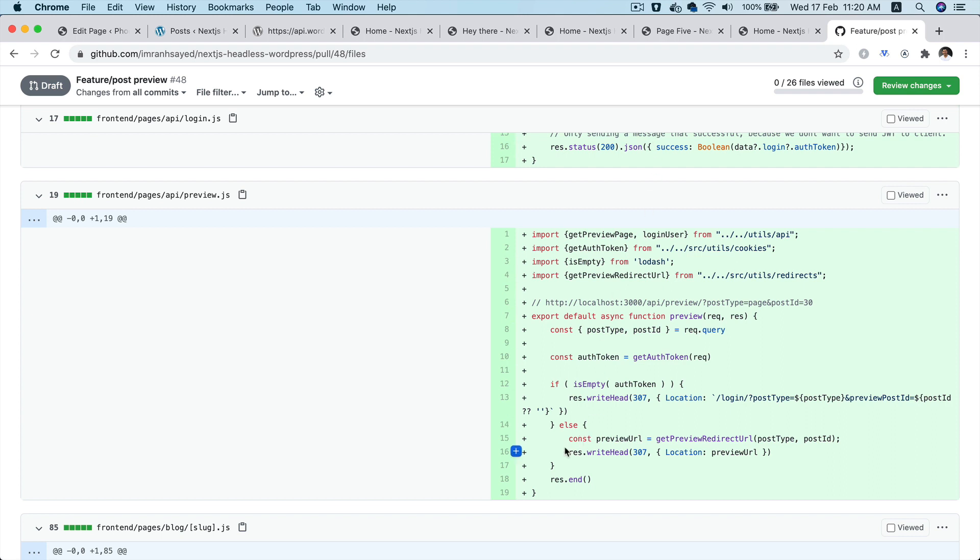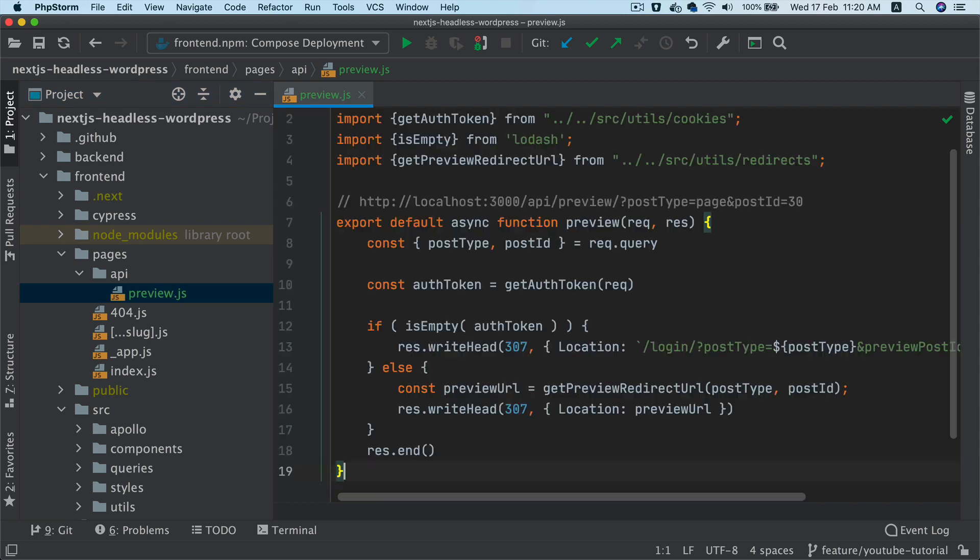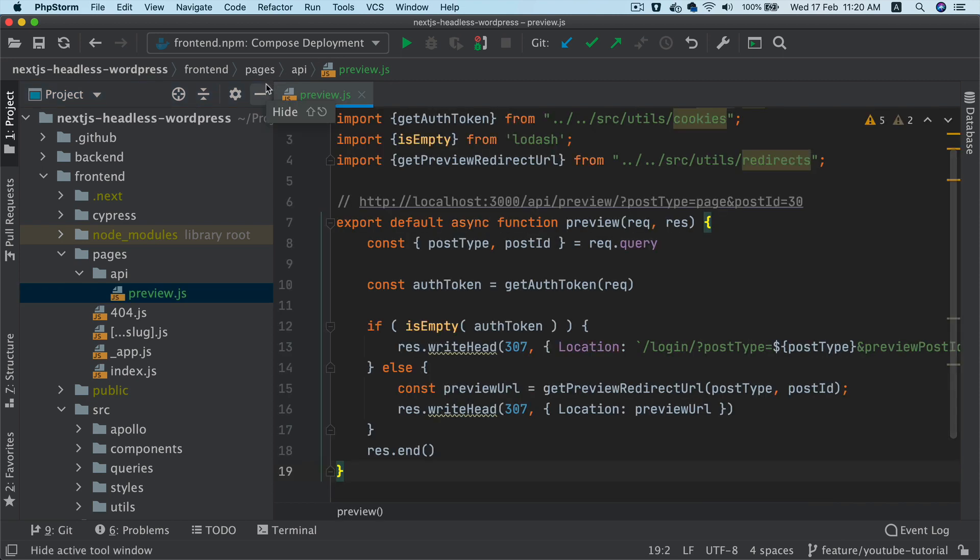So to save time, I'm going to go to my pull requests and copy the code. Since this is an advanced course, I'm assuming you'll understand the basics.